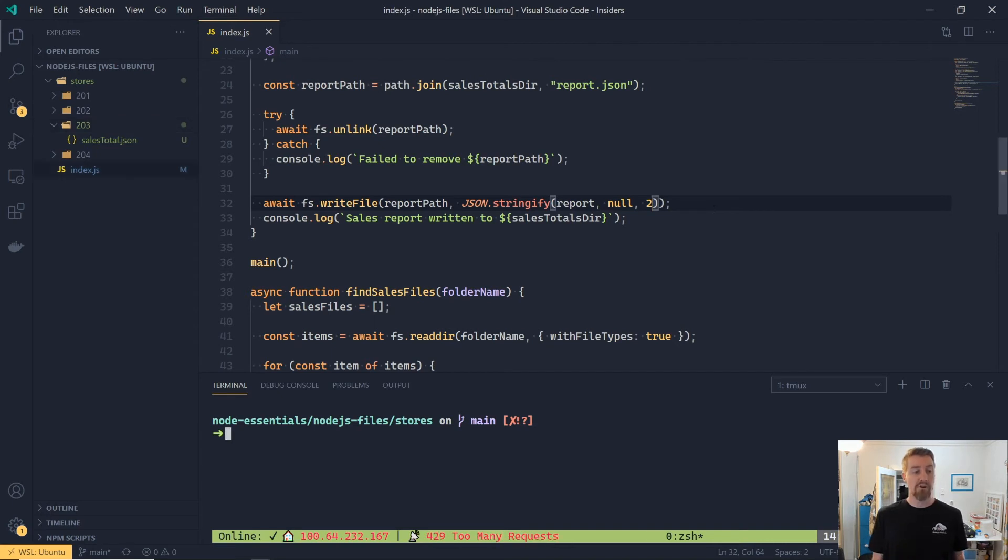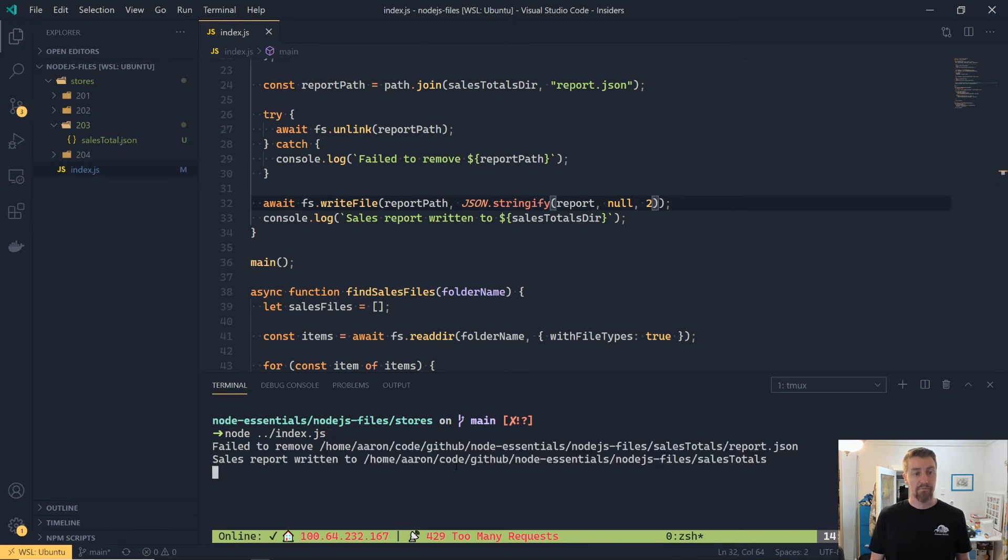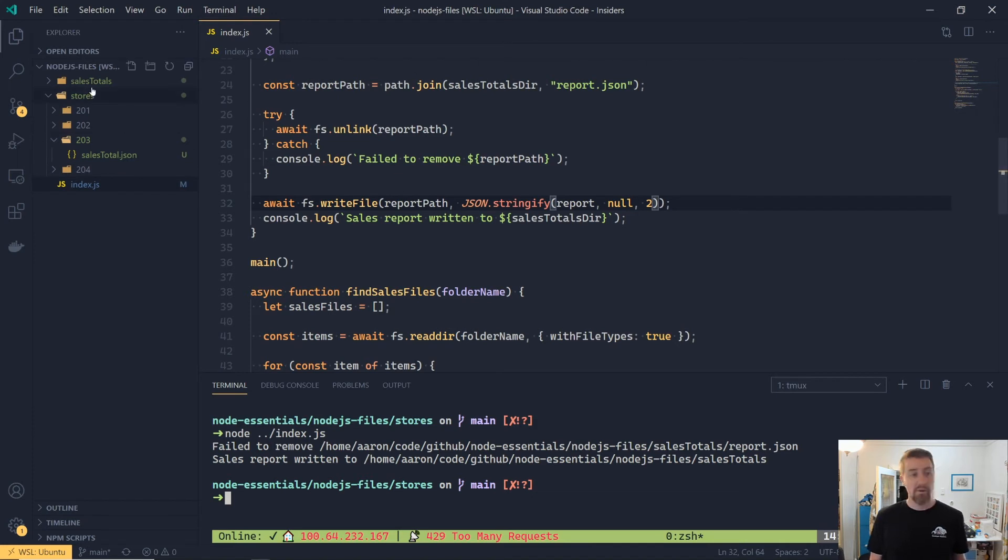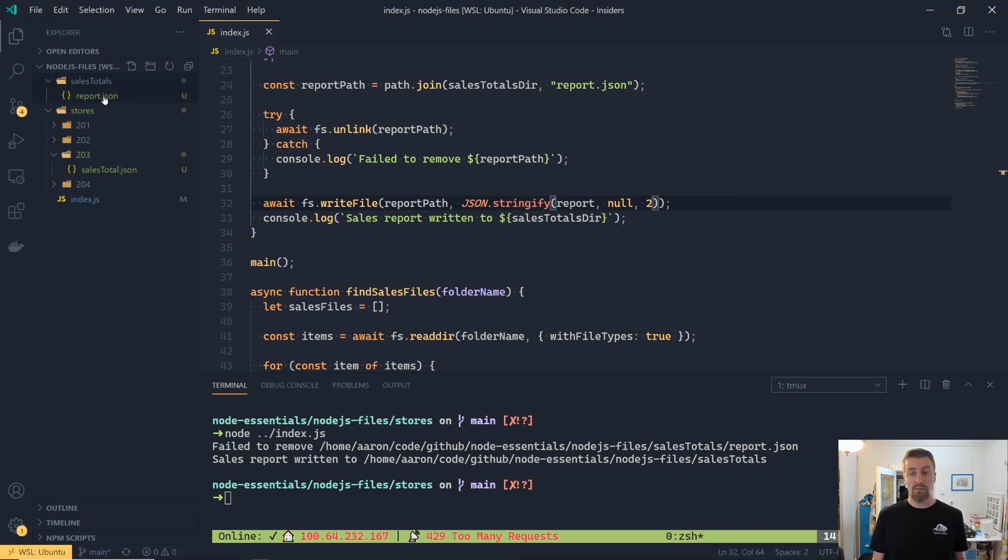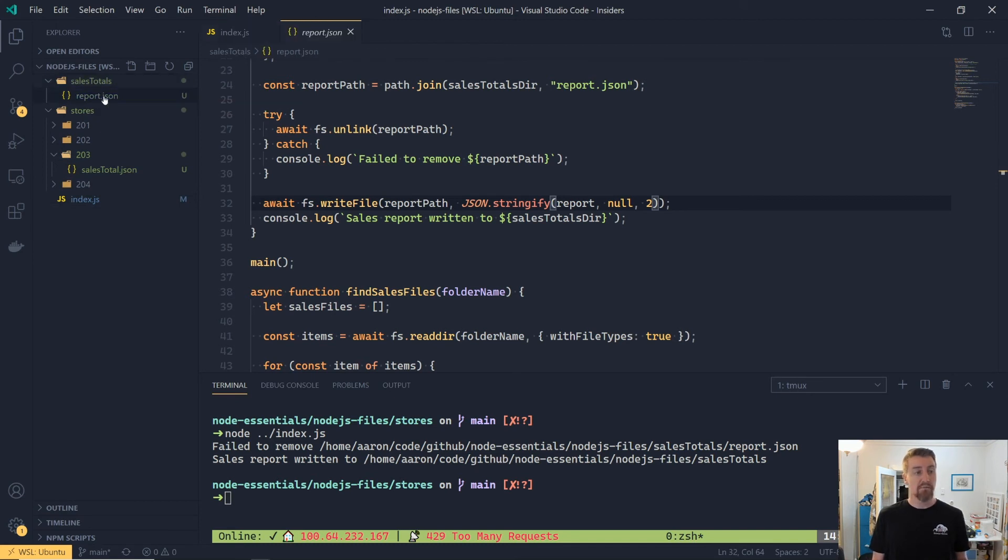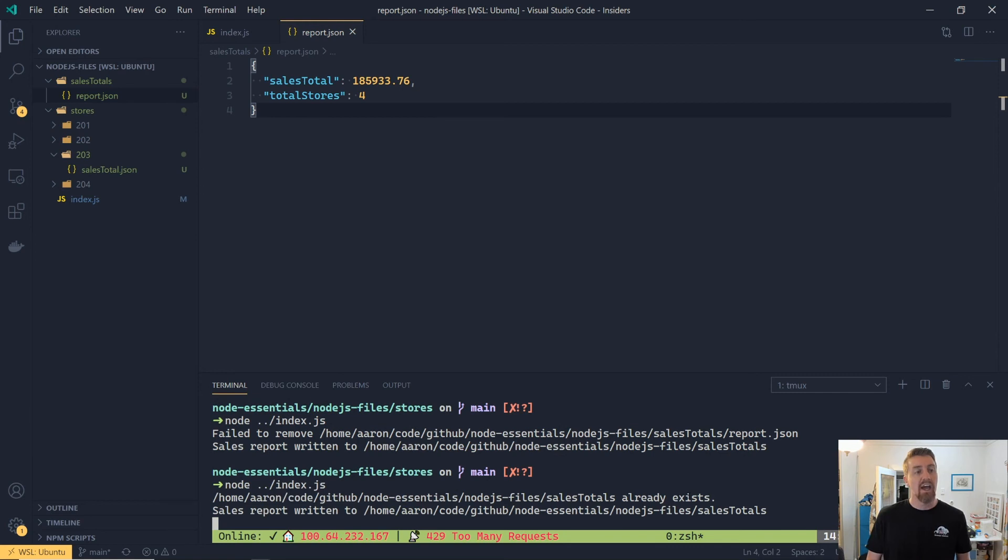Now if we save our application and then we'll jump over to our terminal and run it with node index.js. We'll see that we get a new folder created called SalesTotals. And if we have a look into that folder, we'll find our new report file that's been generated. And it contains the JSON as we were expecting. We'll see that it's formatted with pretty print and all that sort of stuff, as we were hoping for.